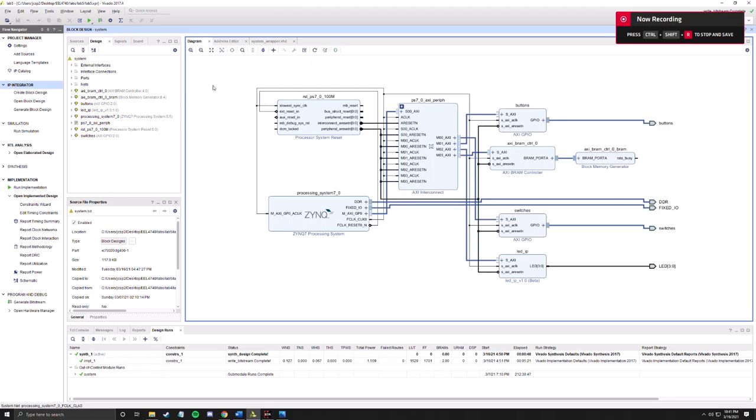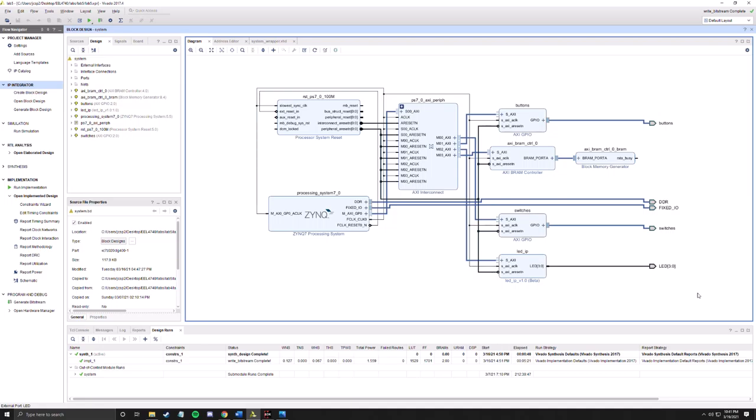If we take a look at this diagram, it's pretty much the same one that we use in Lab 4.